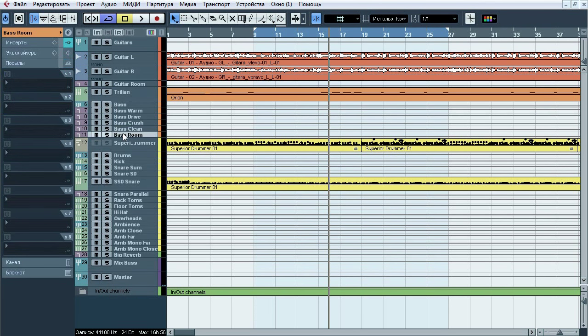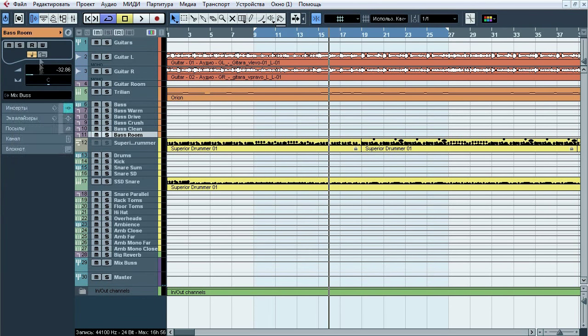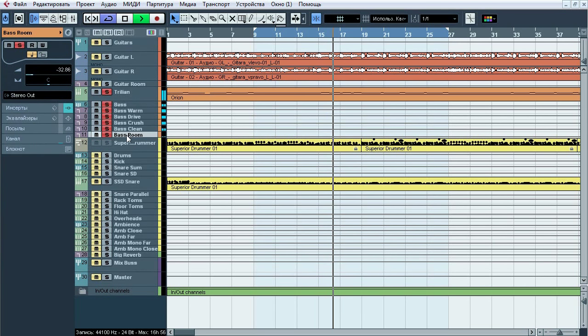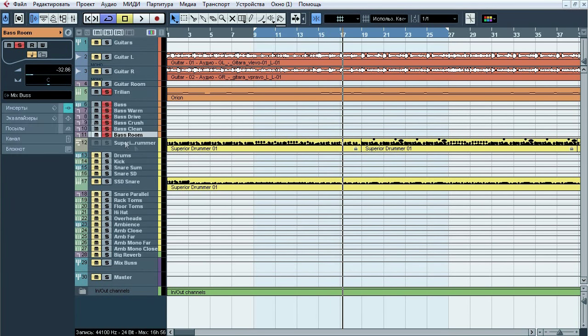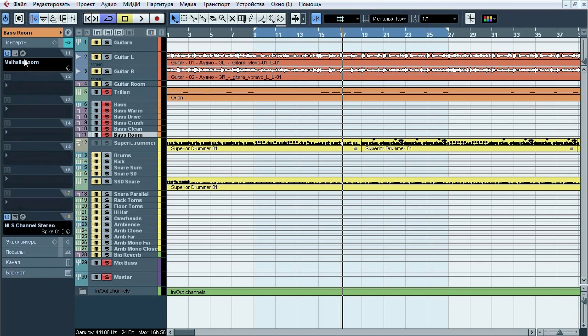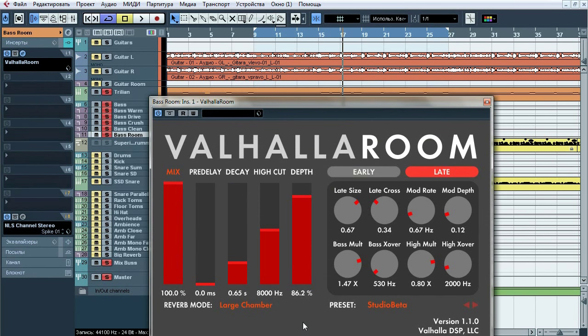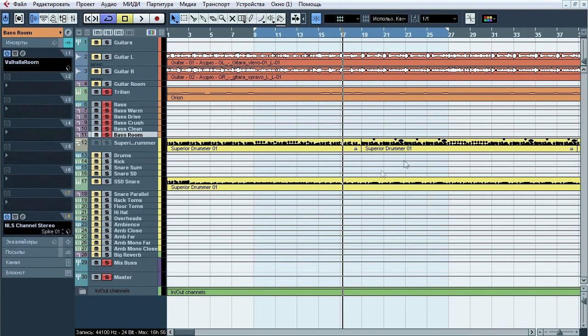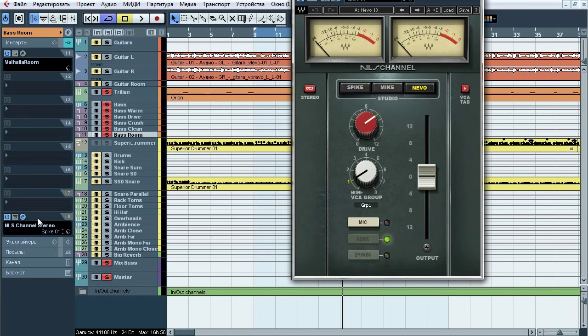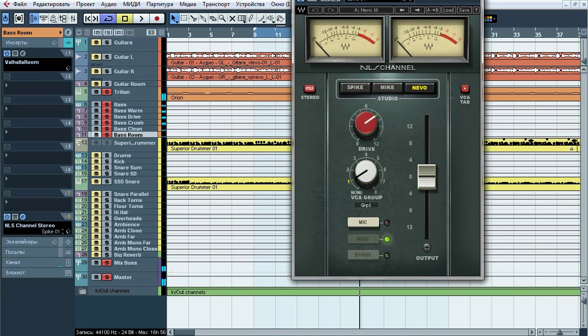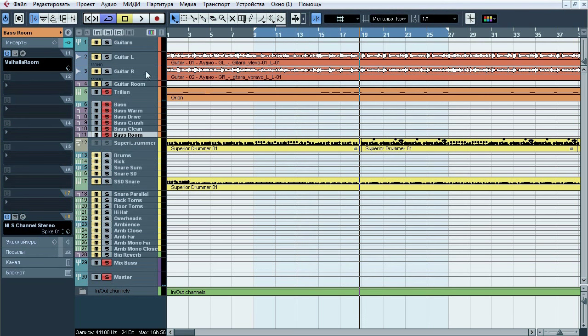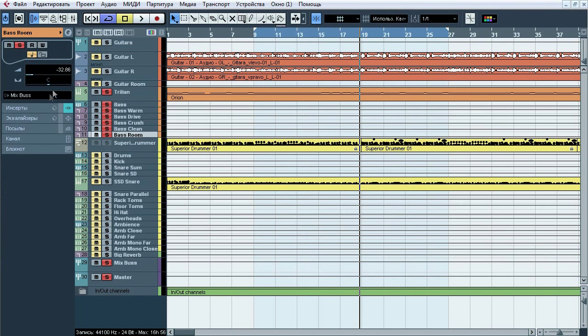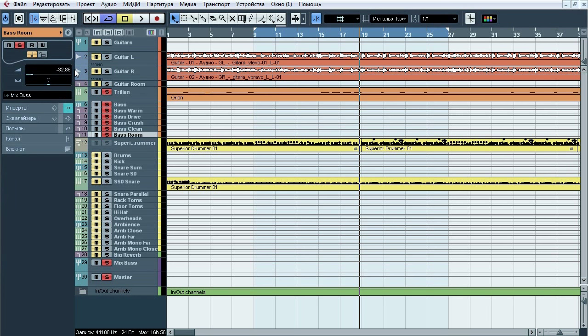Speaking of bass room channel. There is Valhalla room reverb. Here is the settings. And at the very end of chain, NLS in Evo mode. Level of this room reverb is pretty low, minus 33 decibels, same as with guitar room. Output for this channel is mix bus, just like on guitars bus reverb.